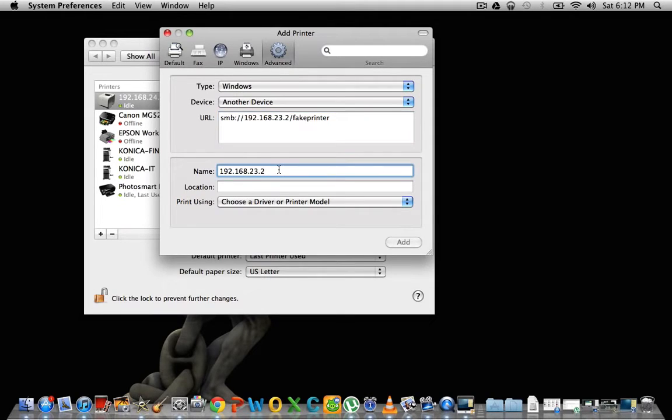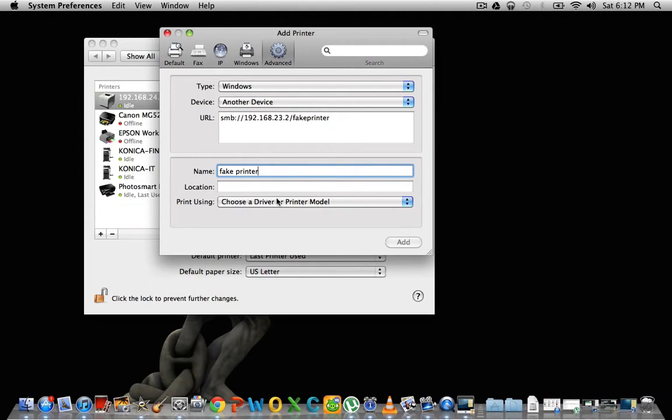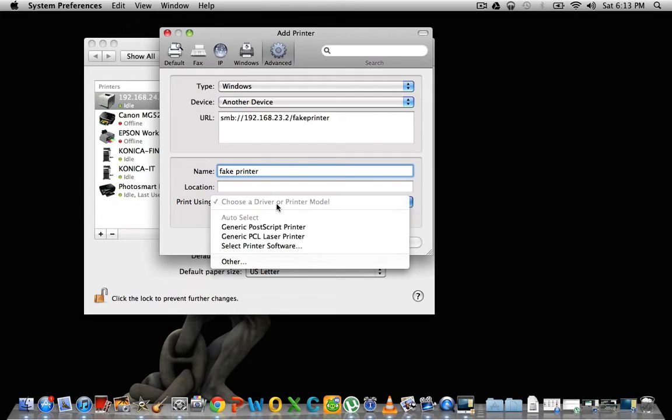So what I usually do is change the name to the actual name of the printer because they don't like a bunch of numbers as the name of the printer. Location, you can put what you want. For this part here, you're actually choosing your driver for this printer.